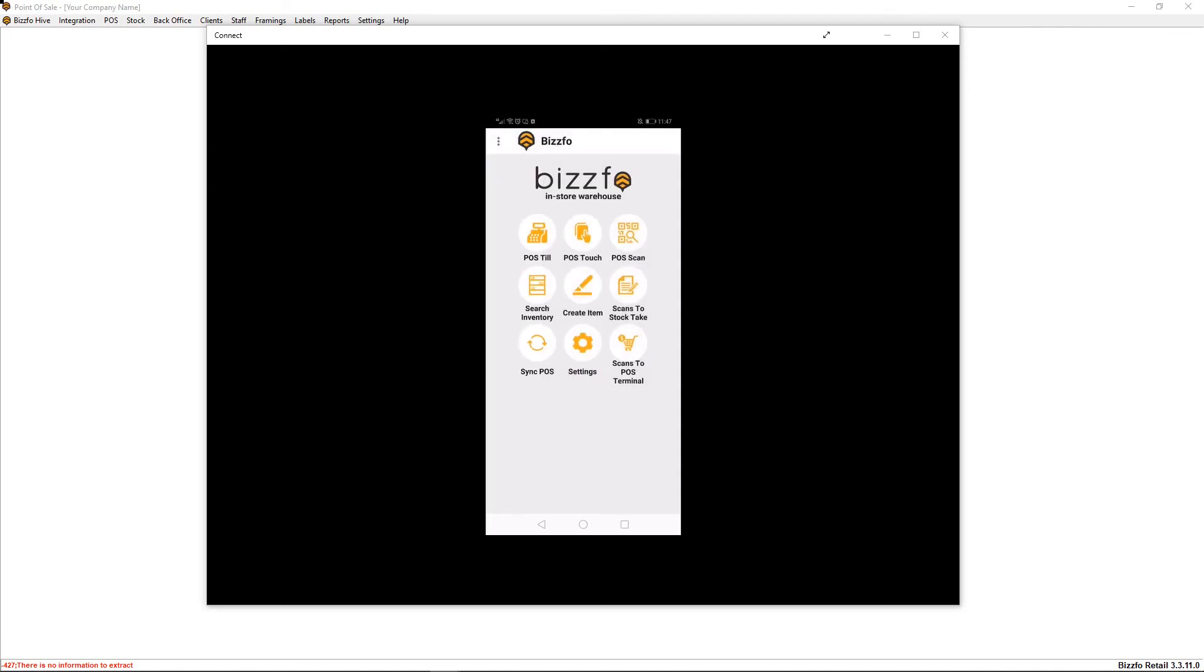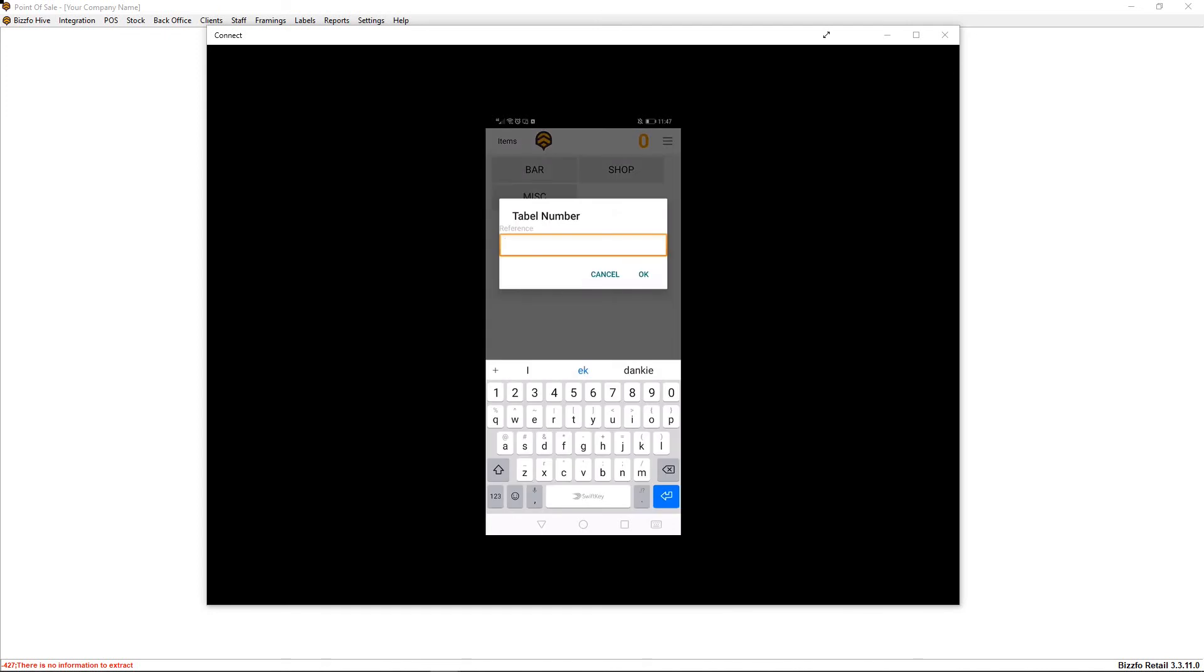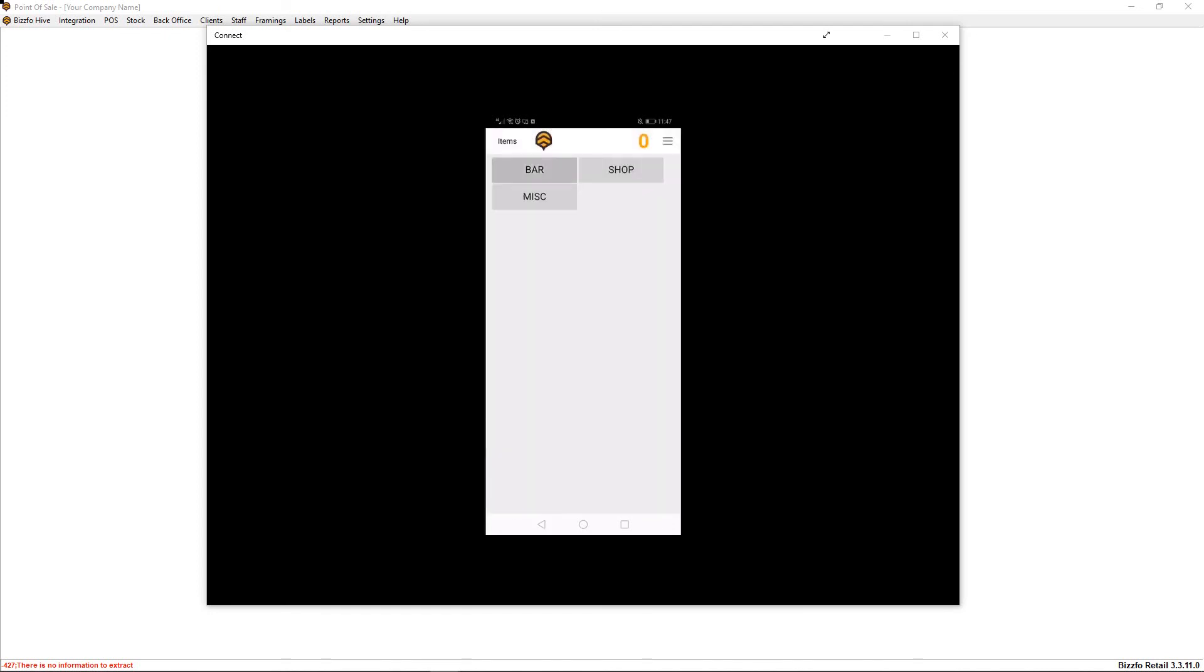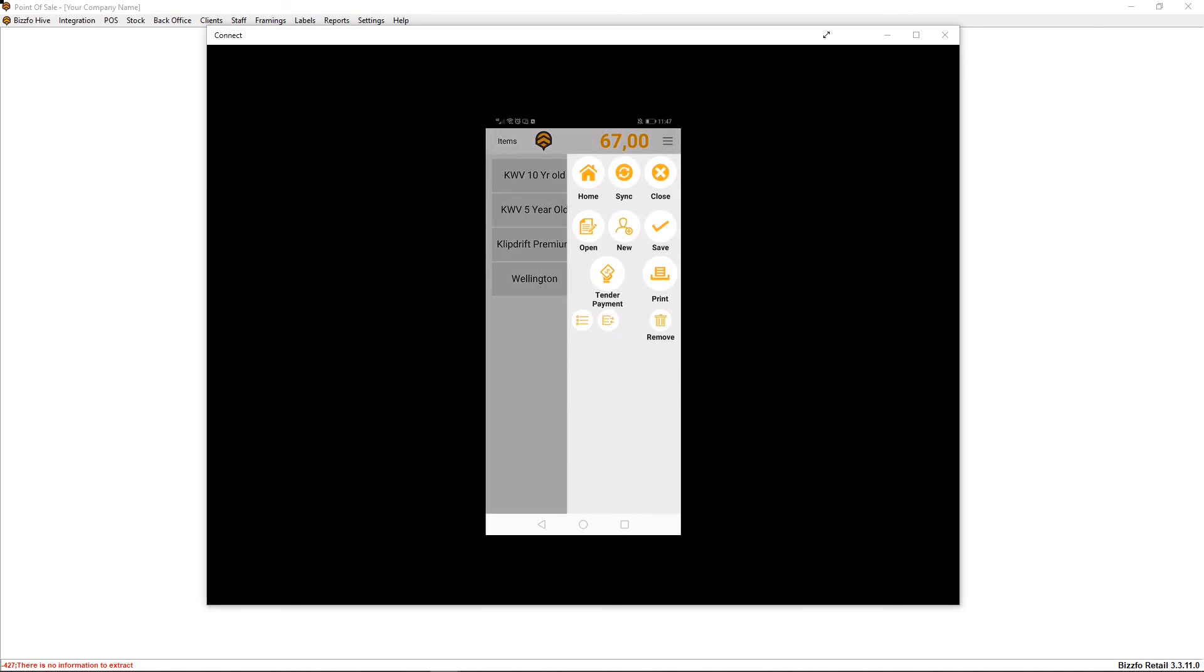So let's go to our home and let's go to our touch interface. There we go, there we have the same bar. It's asking for a table number, and all the products as listed. Clicking on the tender screen...